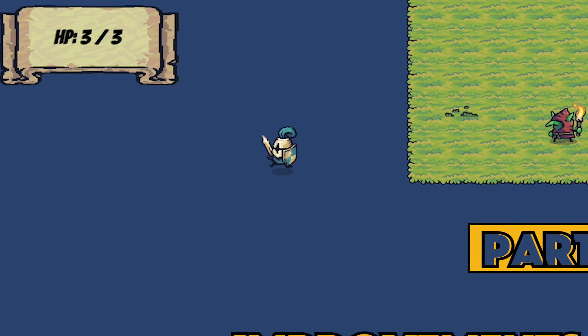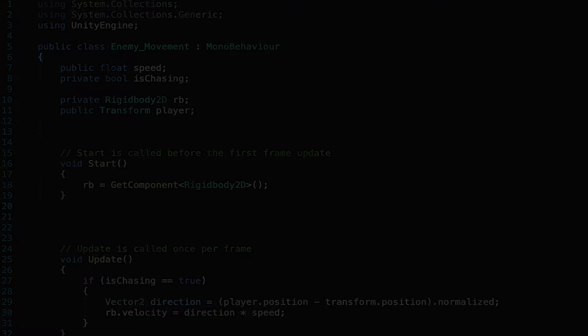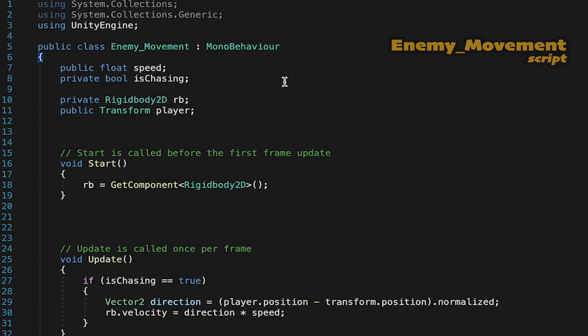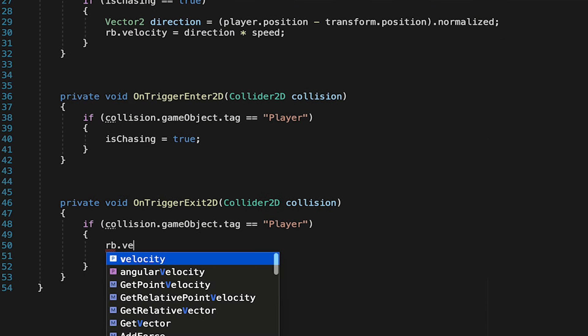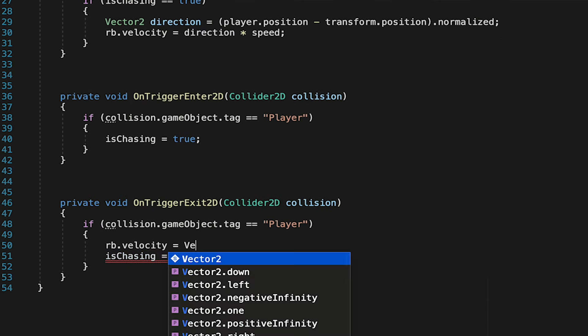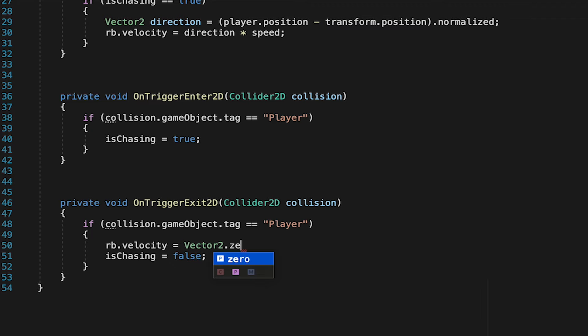Now the good news is, this is actually a really easy fix. All we want to do is make sure that once the player leaves the enemy's trigger area, the velocity of his rigidbody gets set to Vector2.zero, essentially stopping the enemy.